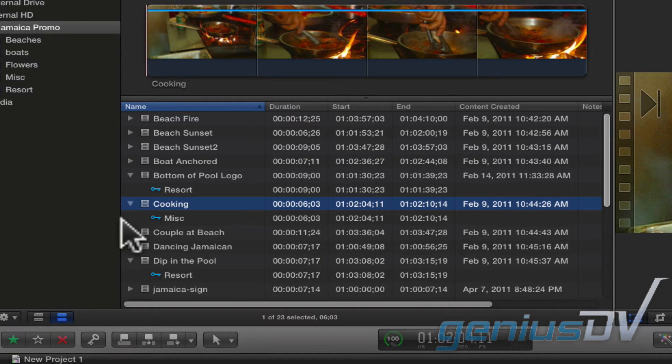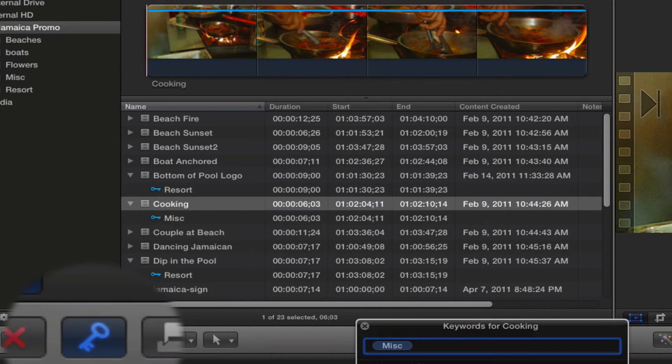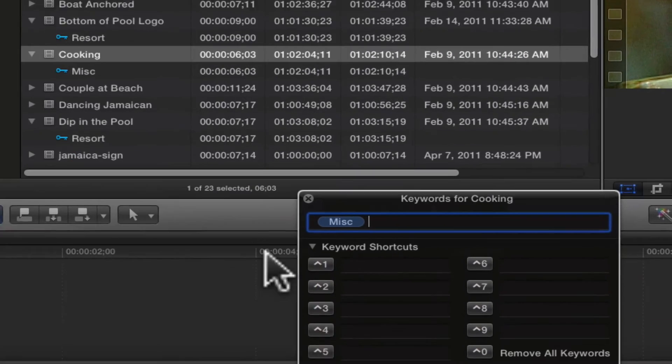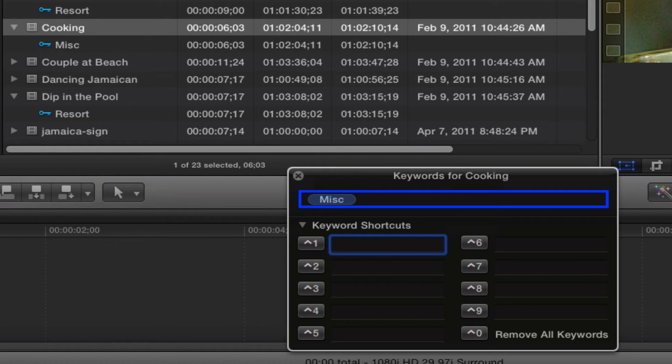Select the clip and press this key icon to bring forward the keyword editor. Within the keyword editor, you can assign an additional keyword by typing in this text box.